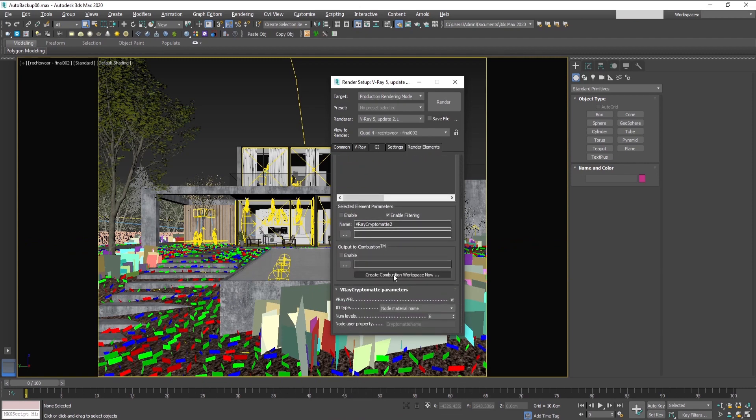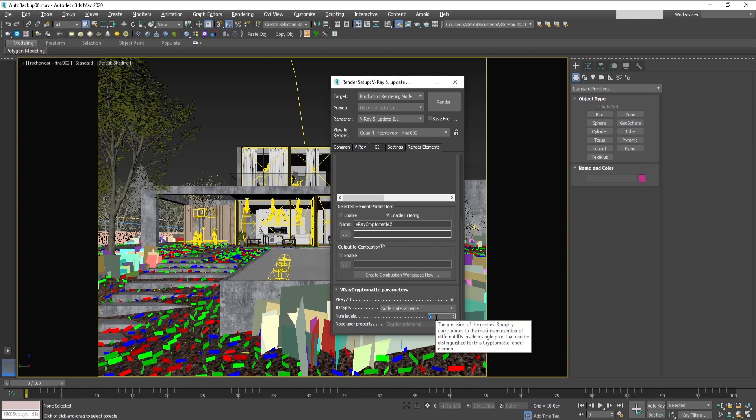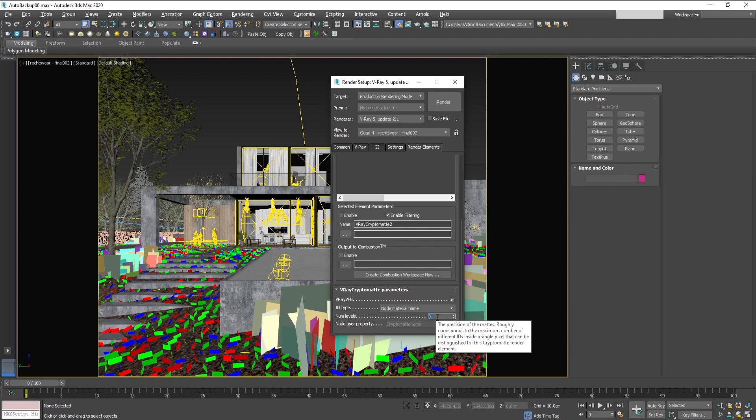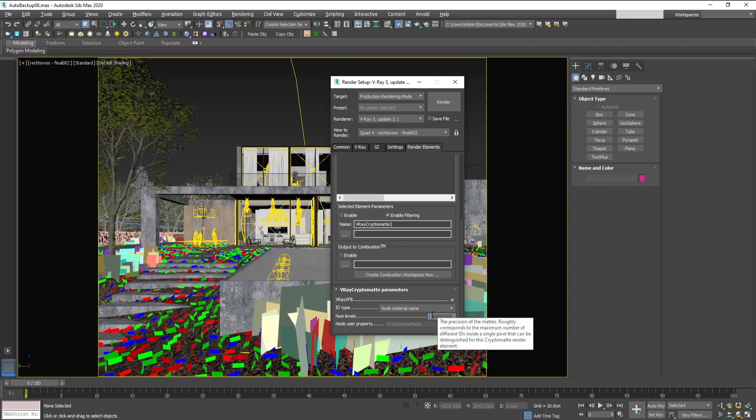So this is a very useful, time-saving, and very efficient way. Another thing which is useful is this num levels. They indicate how many objects can be differentiated in a pixel. The default is six objects can be differentiated within one pixel. For better accuracy, you can make this number higher, like 10 or 12, for example.